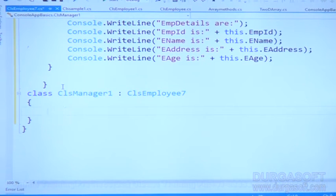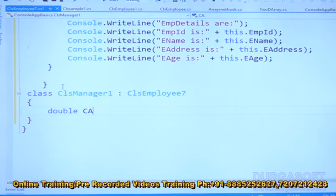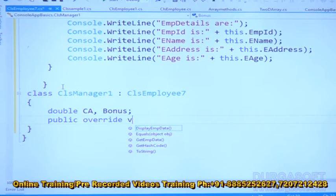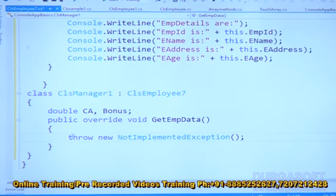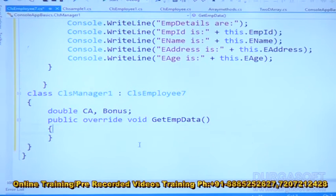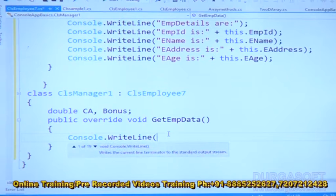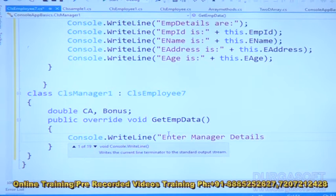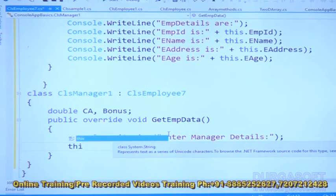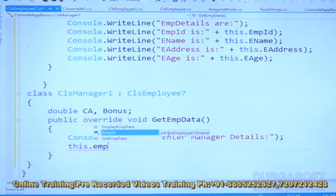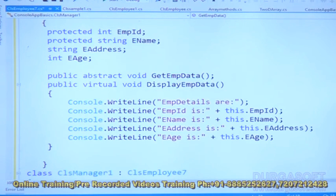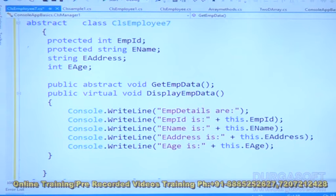In the derived class CLSManager1, I am adding double fields: carAllowance and bonus. Since abstract function is compulsory to override, we have: public override void getEmpData. Now we are implementing the overridden function in this derived class. Then Console.WriteLine("Enter manager details").